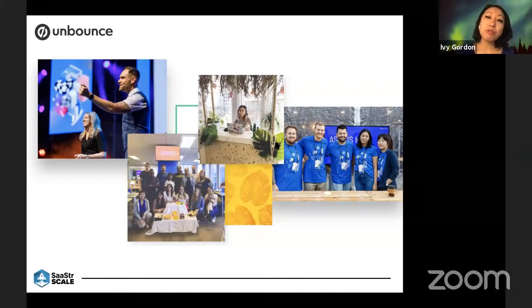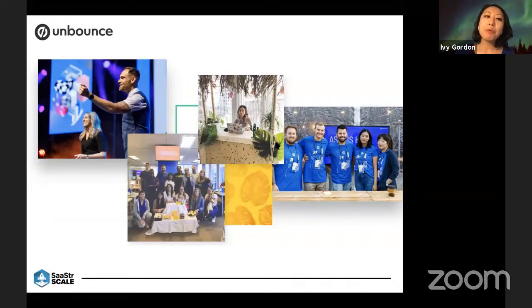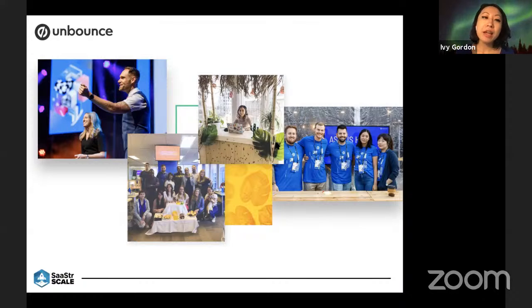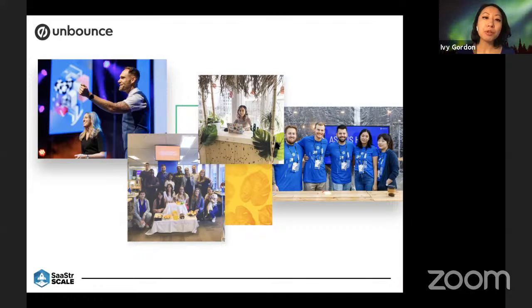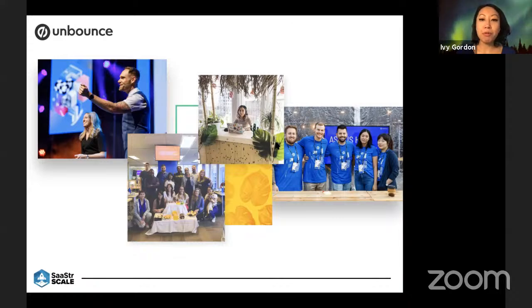We created the onboarding team about two years ago. After a lot of work in just the first year alone, we saw our trial-to-paid conversion go up by 23%. And this year, especially during COVID, we were able to keep our conversion rates flat despite all of the turbulence that was going on around the world.